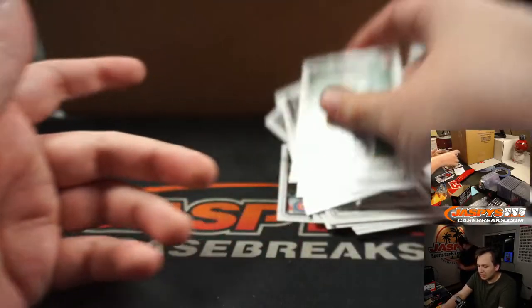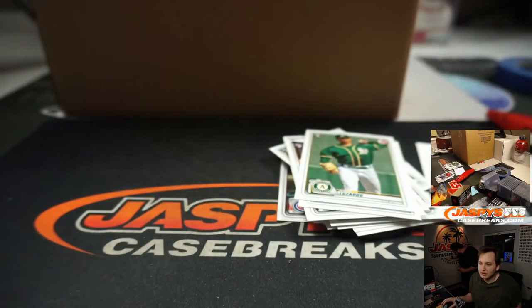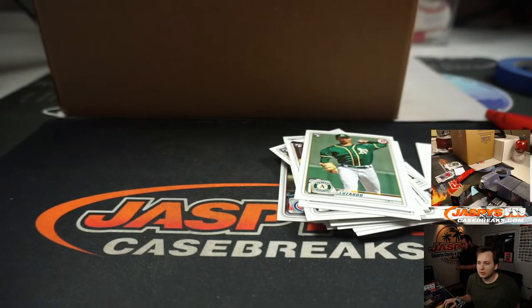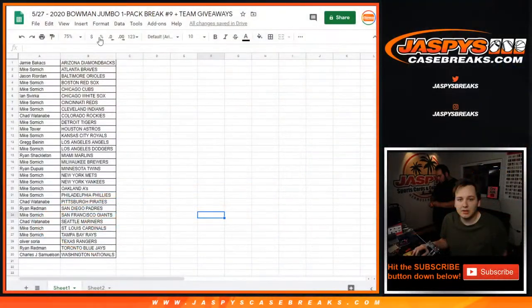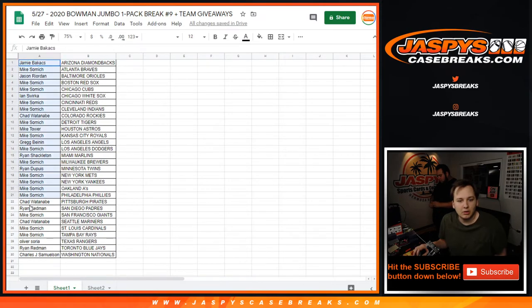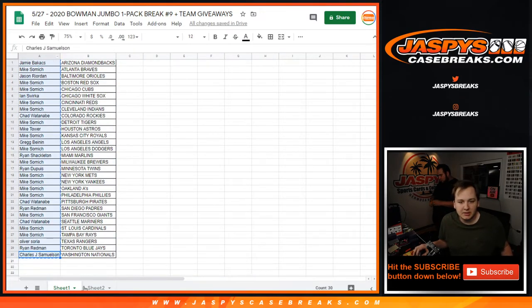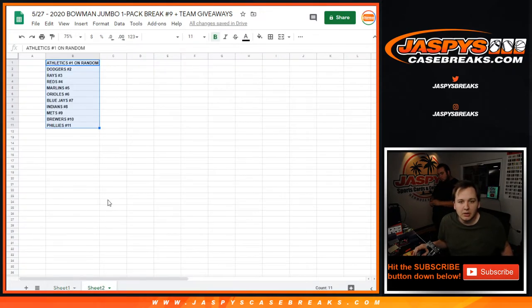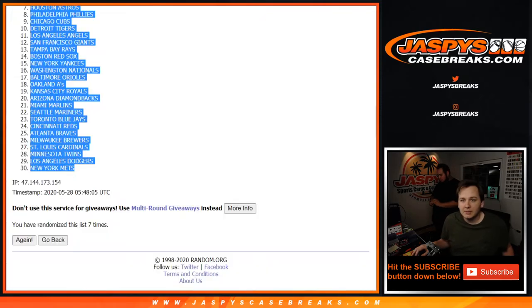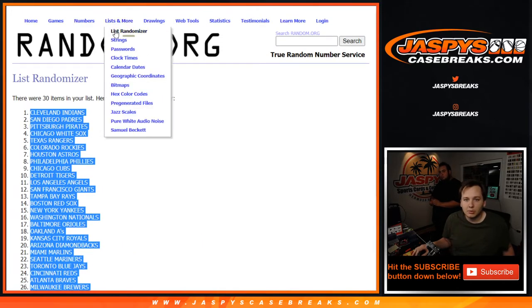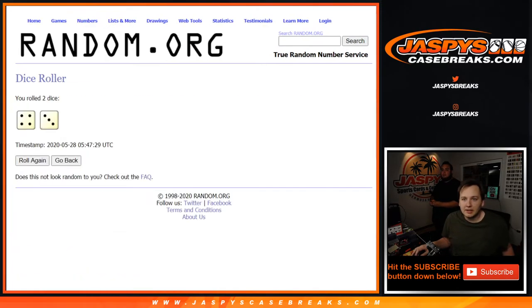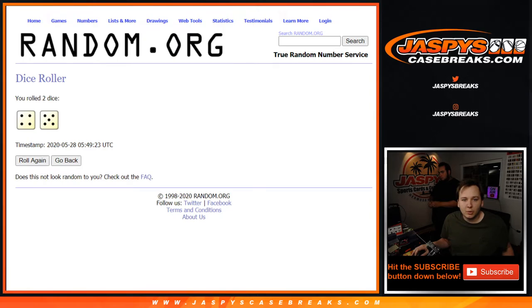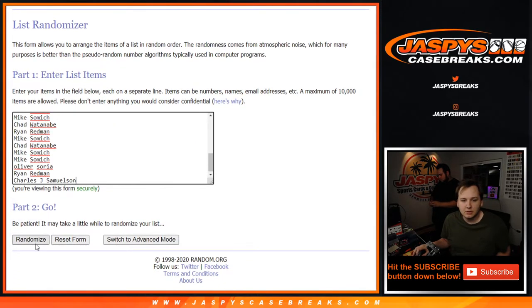So nothing there, but we do have a little giveaway here for the top 11. We're going to re-roll the dice and go nine times.